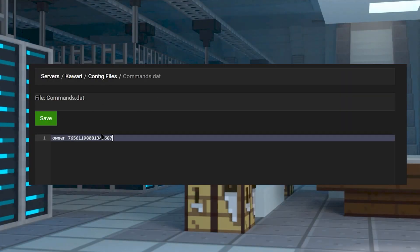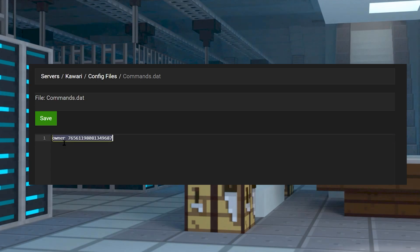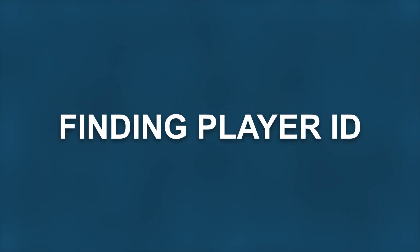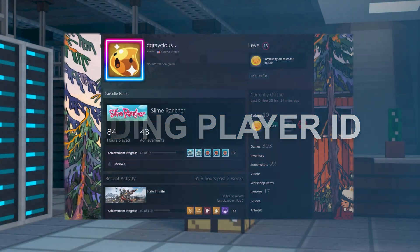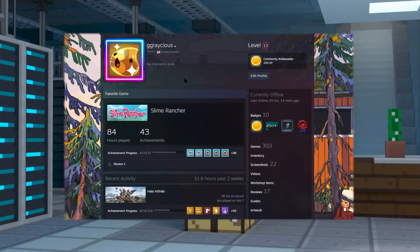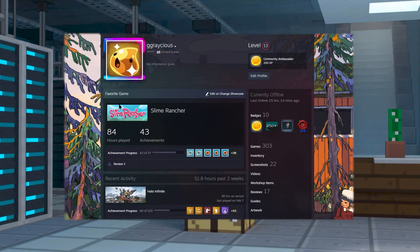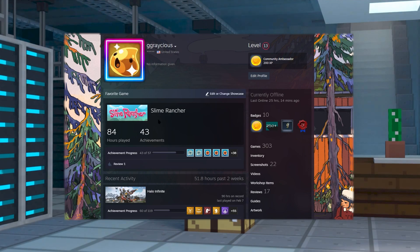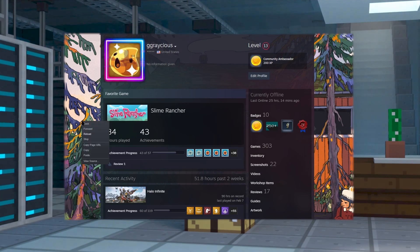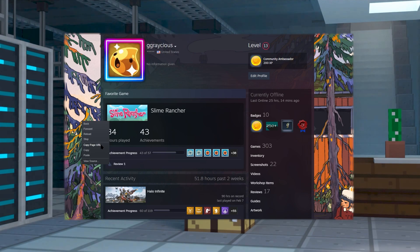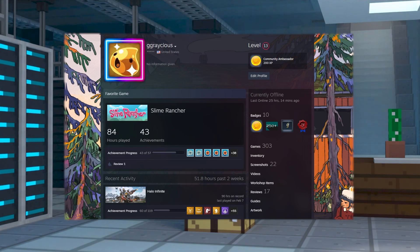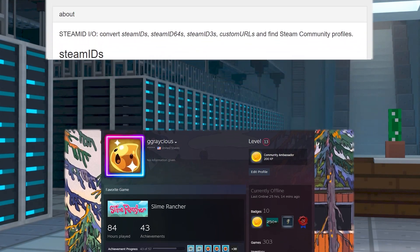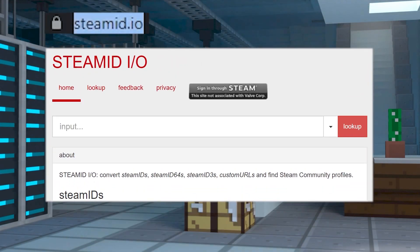Today we're going to show you how to make yourself admin on your server through every step of the way. On Steam, go ahead and search up the profile of the user that you'd like to get the Steam ID for. Right click on their page and then copy. This is going to copy their Steam page link which you're going to need to post into the steamid.io website, which of course we're going to link in the description of this video.